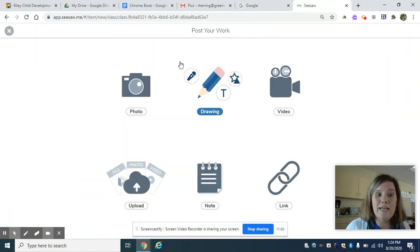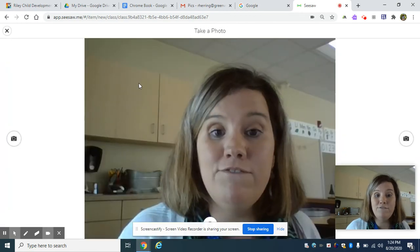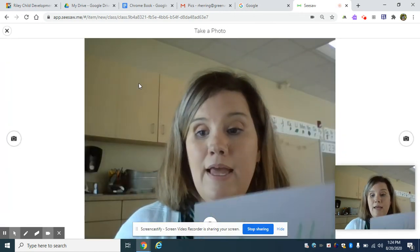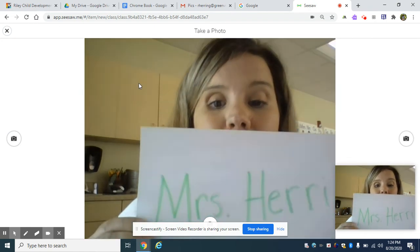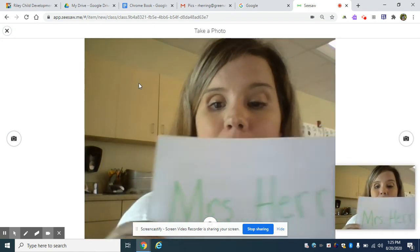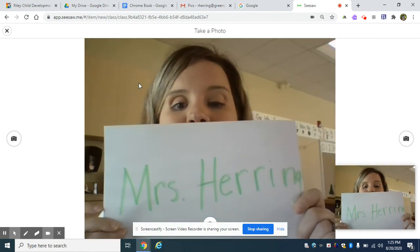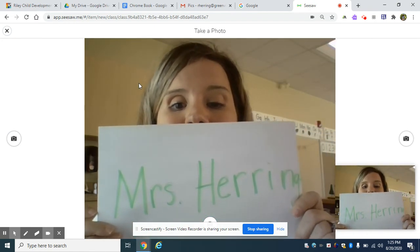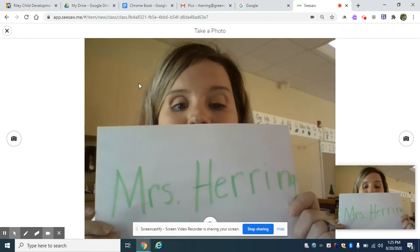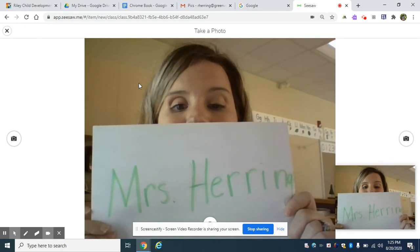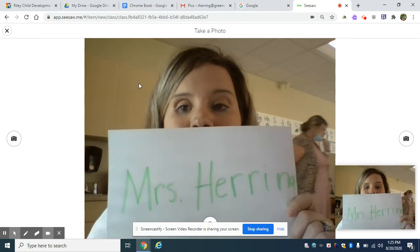So they're going to click add. They're going to click photo. And they're going to hold up their work. I did the choice board activity of writing my name. My parent wrote in highlighter and I traced over my name.